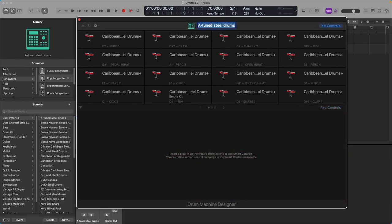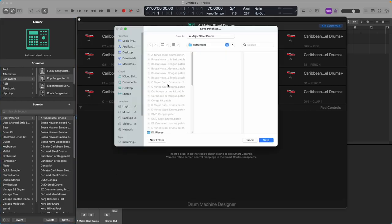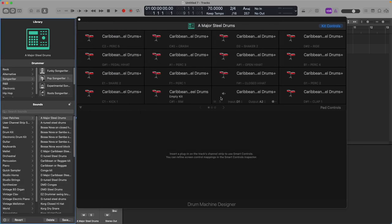Make sure you save that — name it A Major Steel Drums. You can also save that in your user patches down here. Just click Save, and it's going to fill in the name automatically. Click Save, and now it's going to be listed in your user patches.